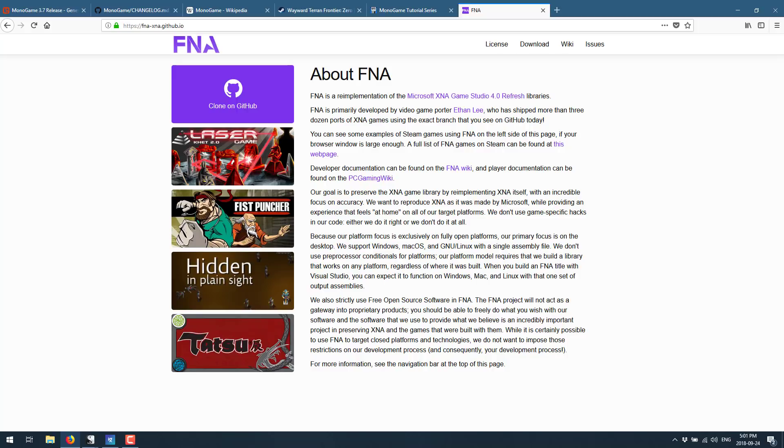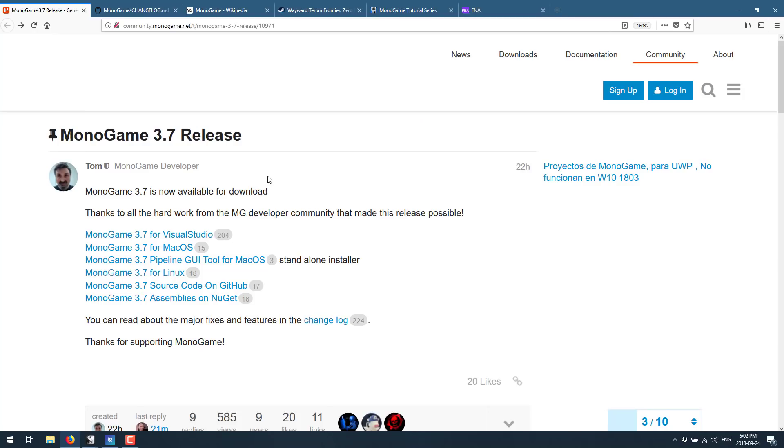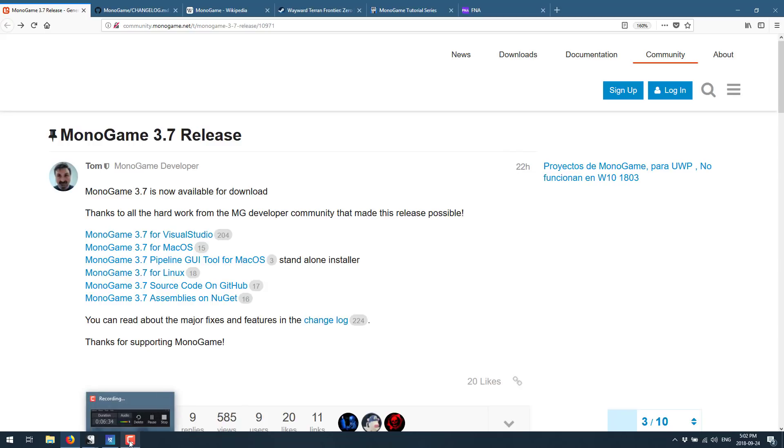Anyways, it's a great framework if you're looking for something a little bit lower level in the C# world. As mentioned originally, and the reason for this entire video, 3.7 is now out and available as of 22 hours ago.